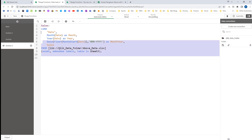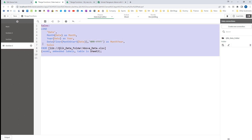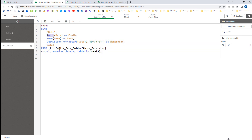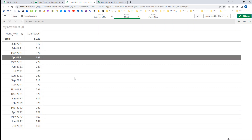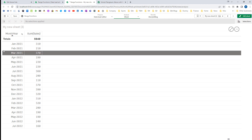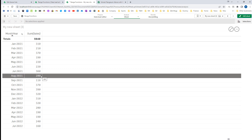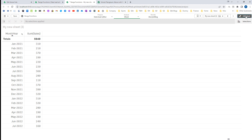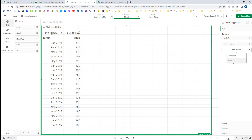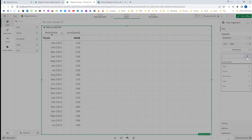I have loaded this data and created three fields: month, year, and month year. At the frontend I have created one simple table where month year is the dimension and sum of sales is my expression, and this table is sorted by month year in ascending order. So we will start using the inter-record function.